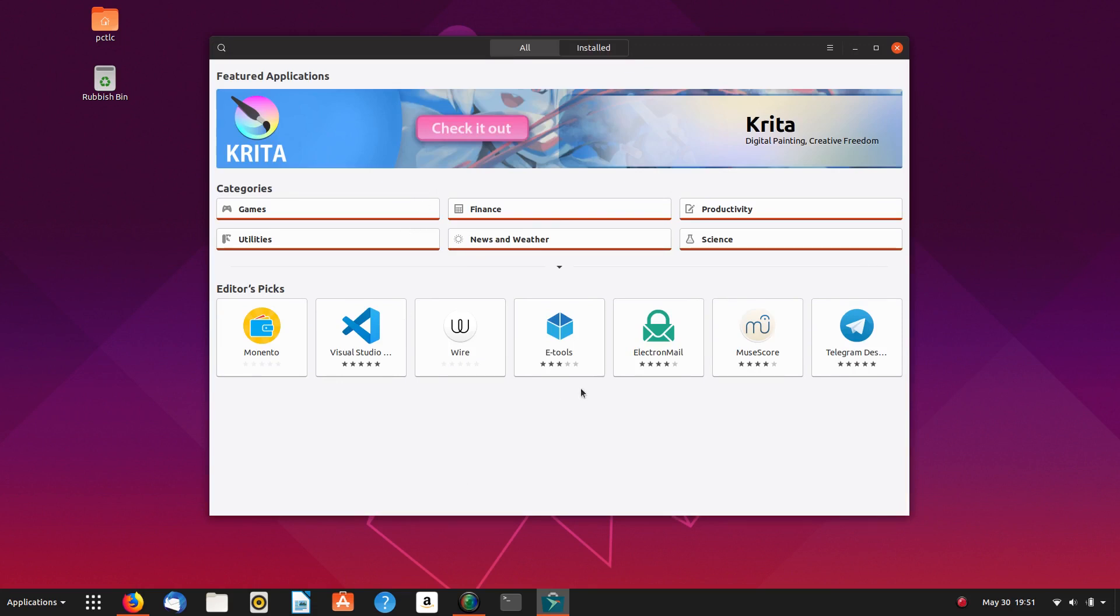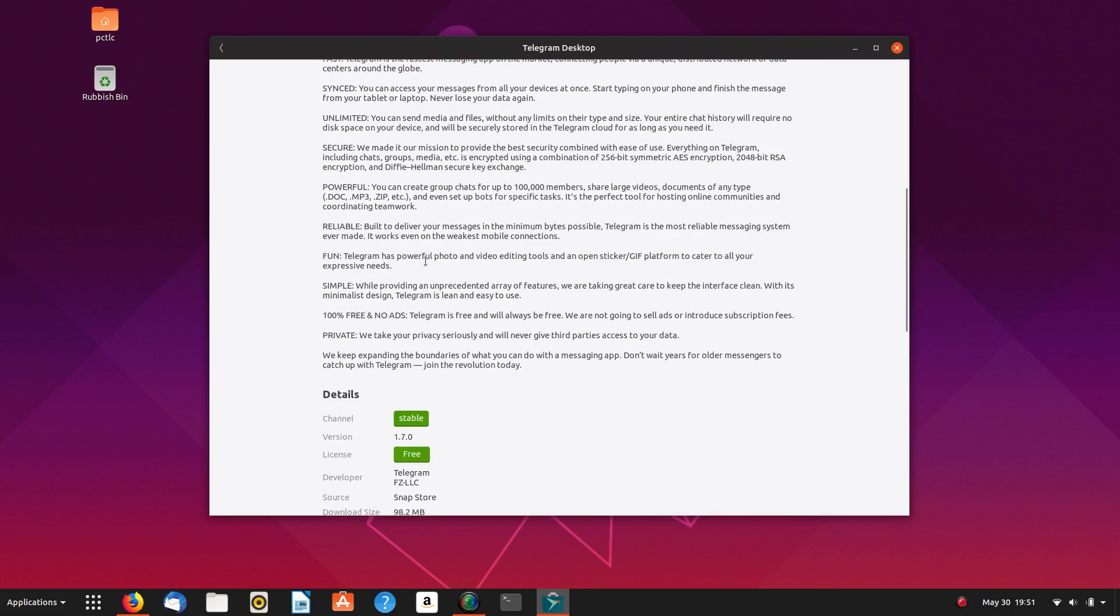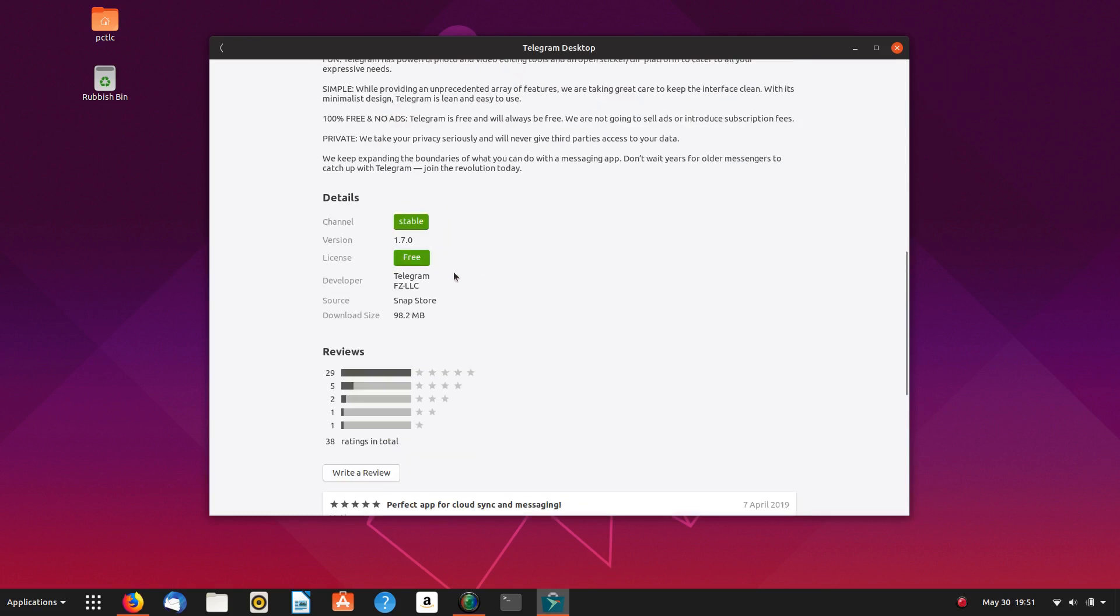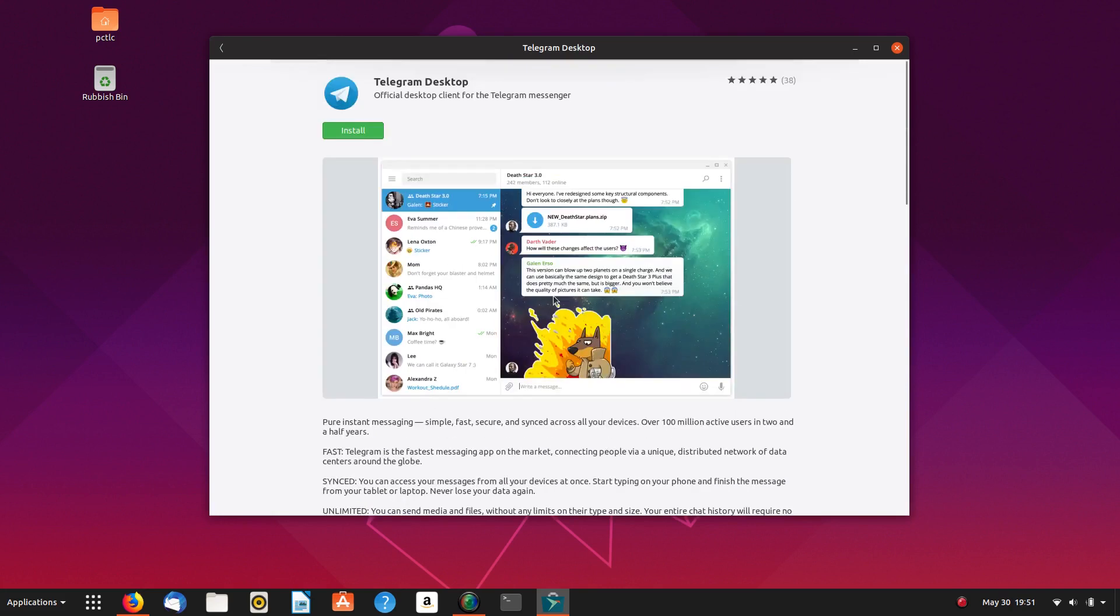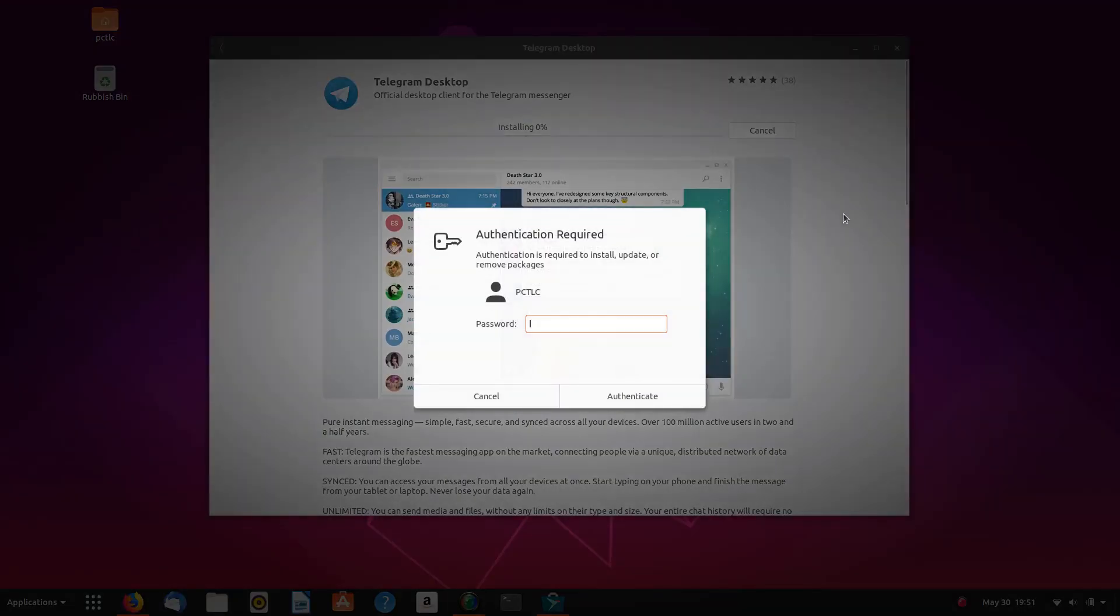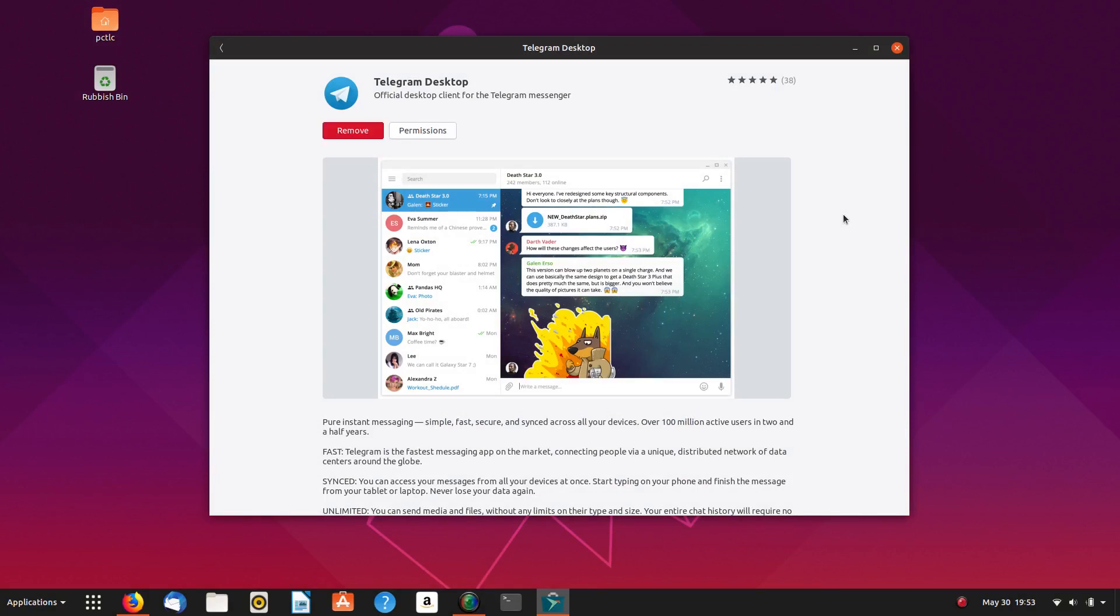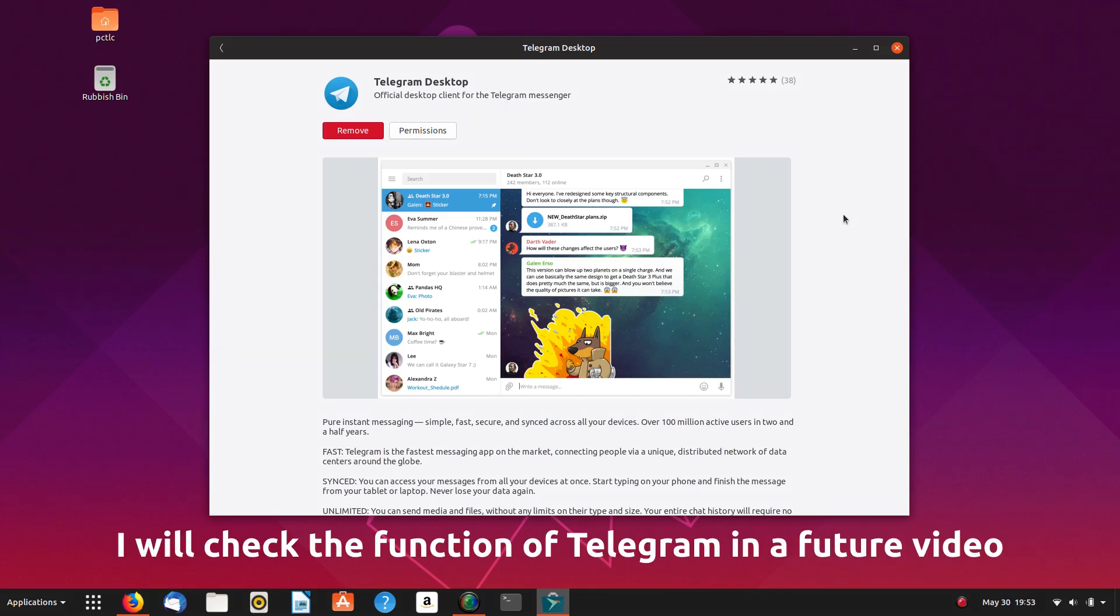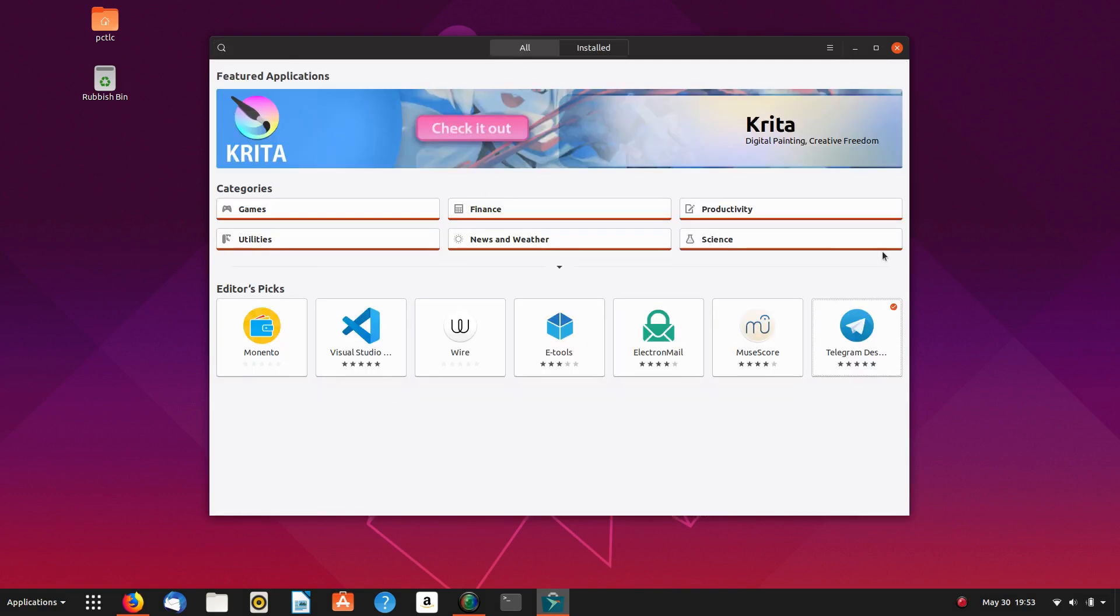So there you have it. That's the Snap Store. I will install Telegram desktop. What are we up to? 1.7 I think is the latest release. So let's install Telegram desktop from the Snap Store. So that is Telegram desktop installed in the Snap Store. Didn't take too long to install and it went from 0 to 100 and that was it. There was nothing else to be done. So that's pretty handy.